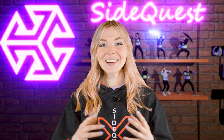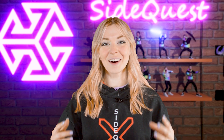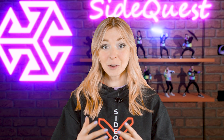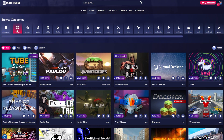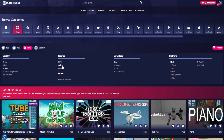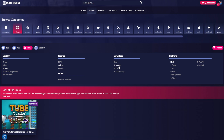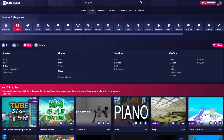Hopefully by now you are connected to SideQuest and are ready to browse through thousands of games, so let's go over what you can do on our platform. All the games are sorted by different categories, and by clicking on "All games" you can set up additional search filters such as viewing free versus paid games, Applab games versus sideloading APKs, and even choosing a VR platform like Quest or Pico.